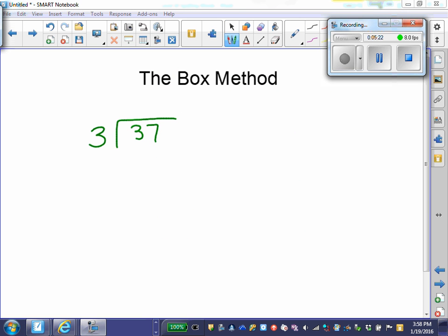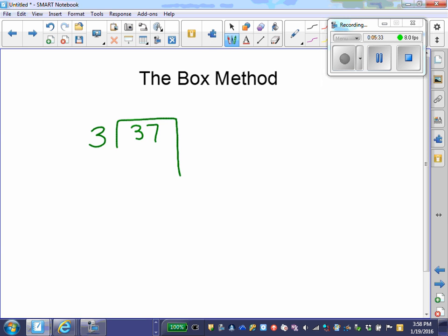Now let's move on to the Box method. The Box method also uses friendly multiples. Let's look at the problem again of 37 divided by 3. I'm going to take my bracket and turn it into a box. Still thinking, what multiple of 3 is closest to 37 without going over? I know 3 times 10 is 30. So I'm going to put 30 in the box below and take it away from 37. I put the multiple number — 10 — on top. When I subtract 37 and take away 30, I get 7 left, so I put the 7 below the box.